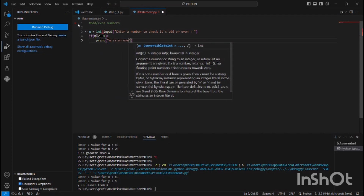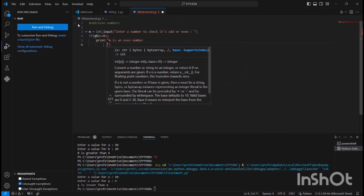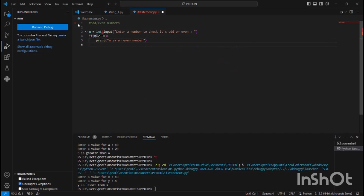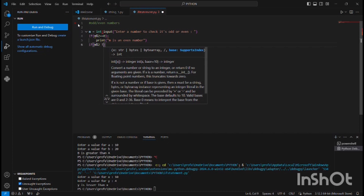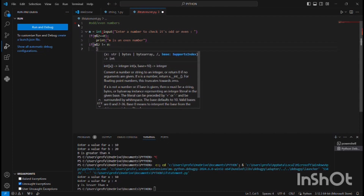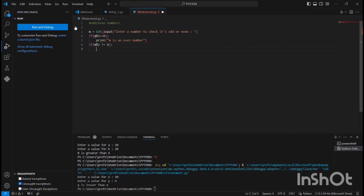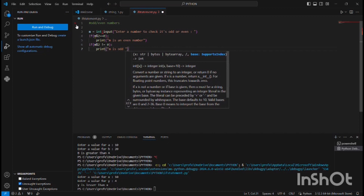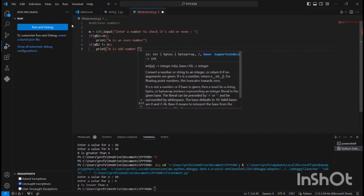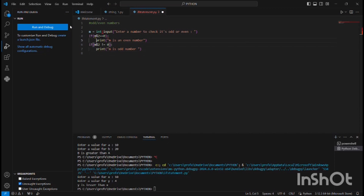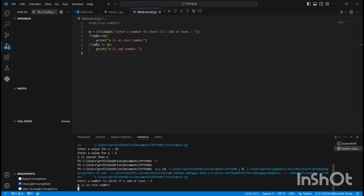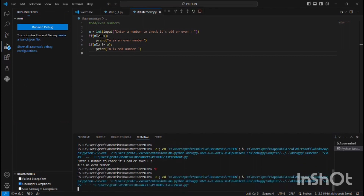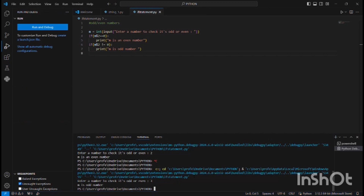Or if m modulus of 2 is not equal to 0, it will print 'm is an odd number'. Now let me run the program. It asks for a number — if I give 2, it says 'm is an even number'. If I give 3, it says 'm is an odd number'.